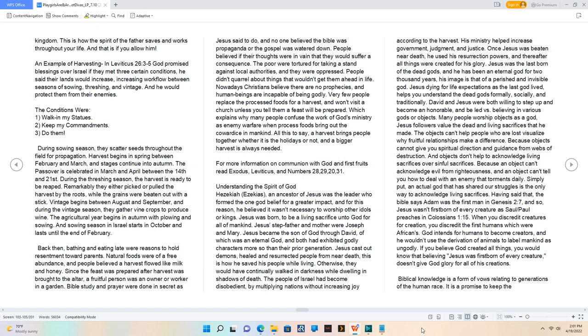Otherwise, they would have continually walked in darkness while dwelling in shadows of death. The people of Israel had become disobedient, by multiplying nations without increasing joy according to the harvest. His ministry helped increase government, judgment, and justice. Once Jesus was beaten near death, he used his resurrection powers, and thereafter all things were created for his glory. Jesus was the last born of the dead gods, and he has been an eternal God for 2,000 years, his image is that of a perished and invisible God. Jesus dying for life expectations as the last God lived, helps you understand the dead gods formally, socially, and traditionally.